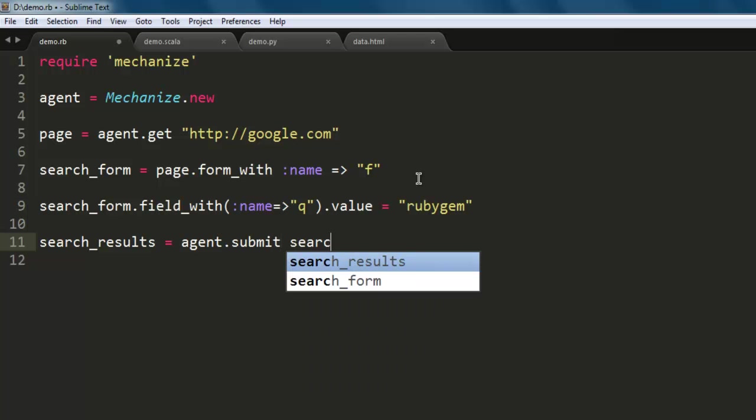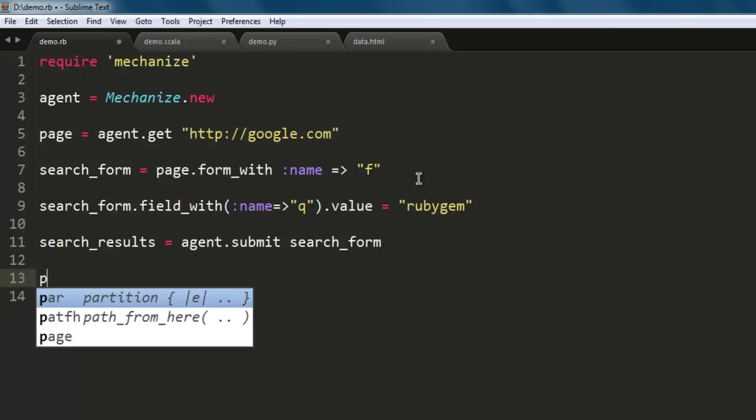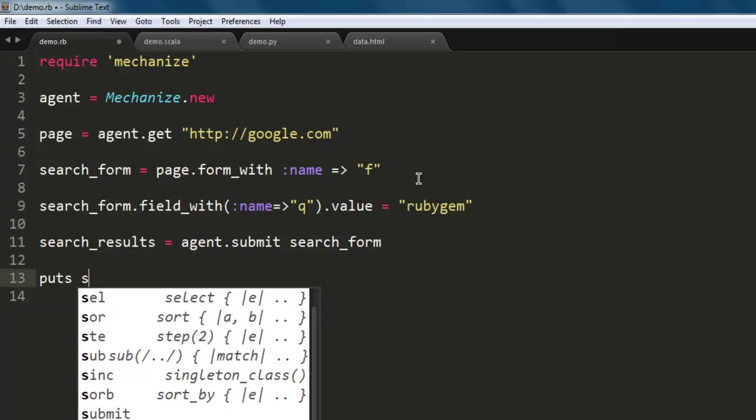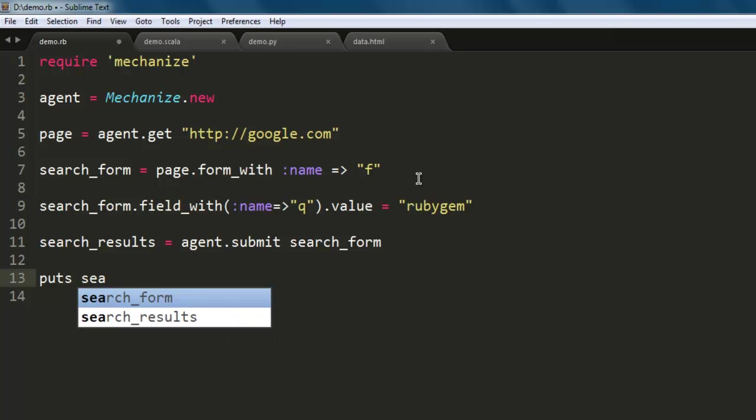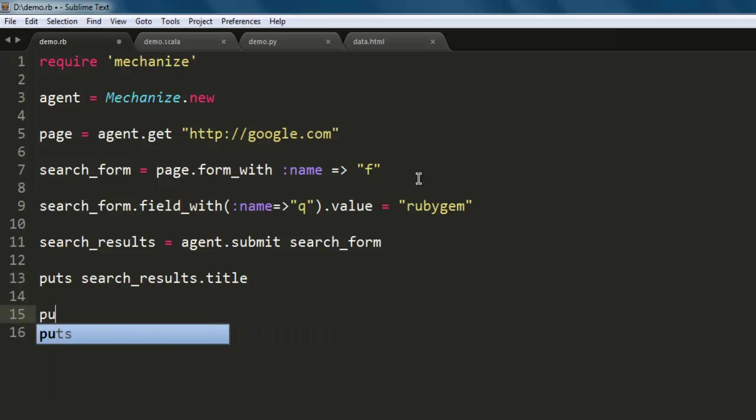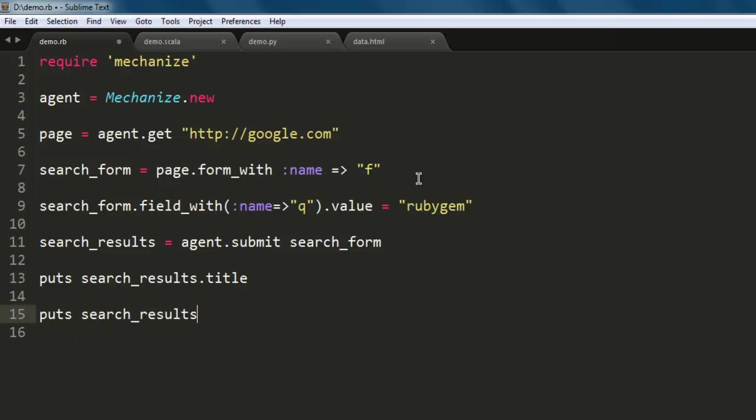Now we will simply pull the results. Use 'puts search_results.title' - this will give us the title of the page. Then 'puts search_results.uri' - it should also give you the new URI where you are searching for this specific query.